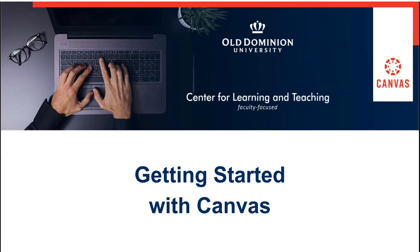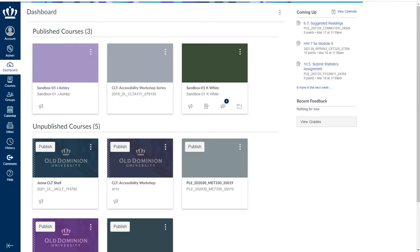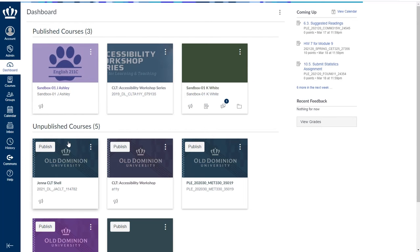Welcome to Getting Started with Canvas. In this portion we will be discussing your course dashboard. Your dashboard is your landing screen. When you first log into Canvas, you will see your dashboard.